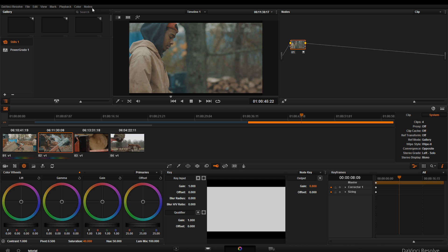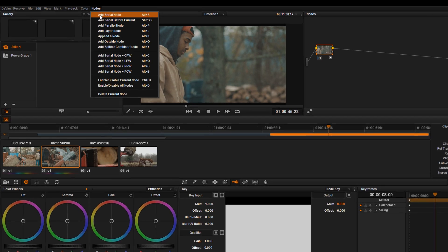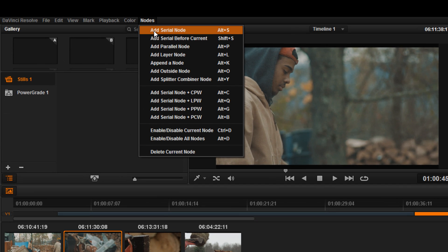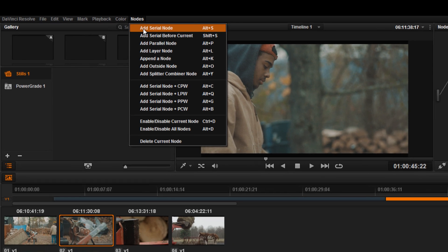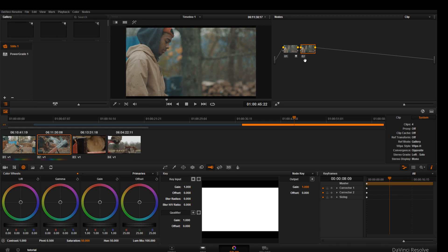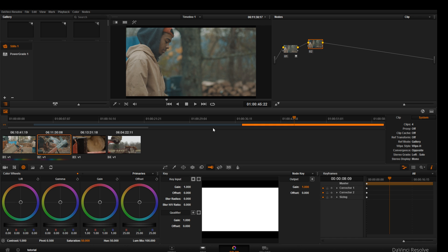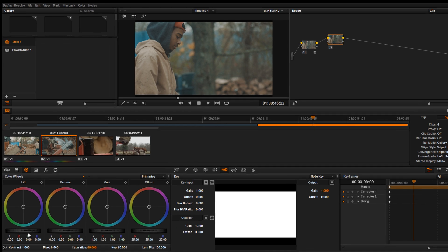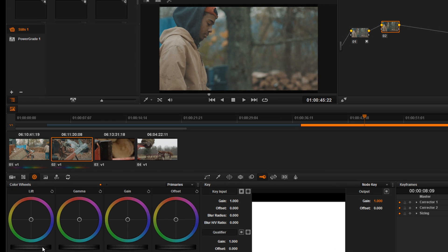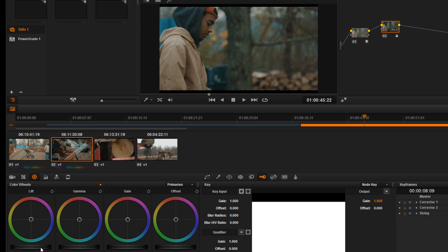Okay so for my next node I'm gonna add another node. I'm gonna go to node, add serial node, and we're gonna add some contrast to this image. Basically we're gonna make the blacks blacks and the whites whites. So we're gonna go to the lift and we're just gonna bring the lift down. I'm working off of two screens right now so my waveform monitor is on the other screen.